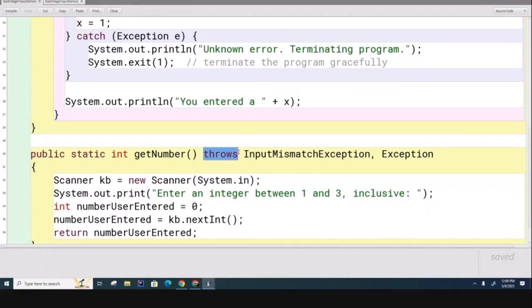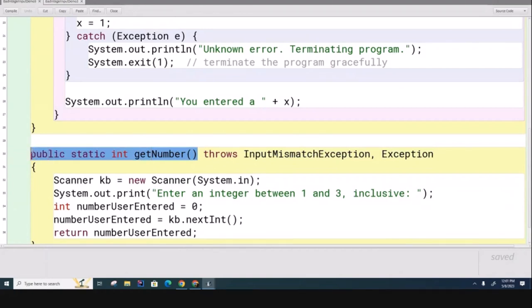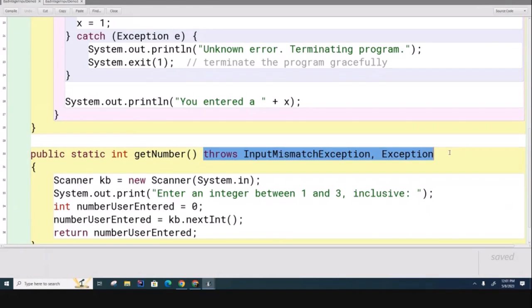This method is trying to warn somebody about something. What do you think the method is trying to... So this little addition, this addendum to the method header, it's warning somebody about something. Who is it warning and what is the warning? That's my question for you.